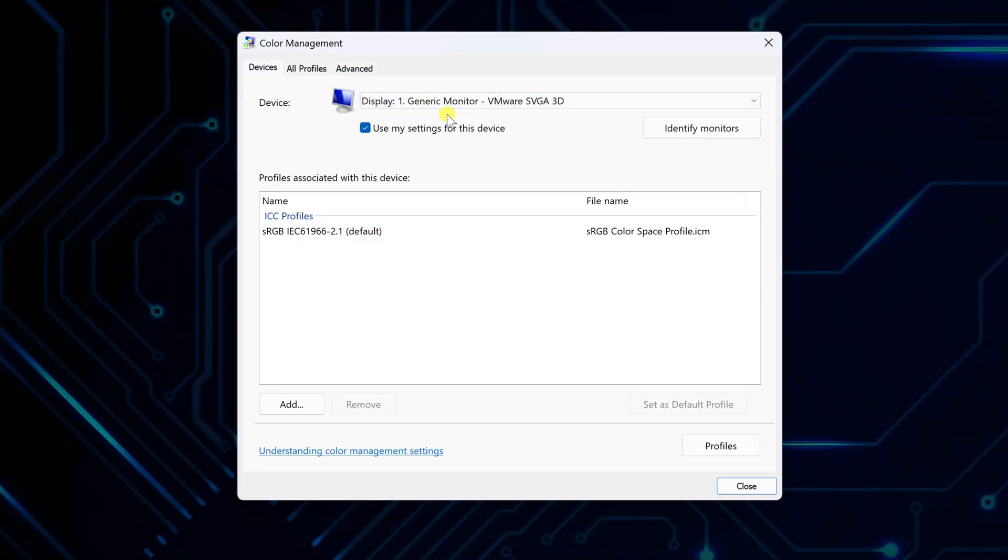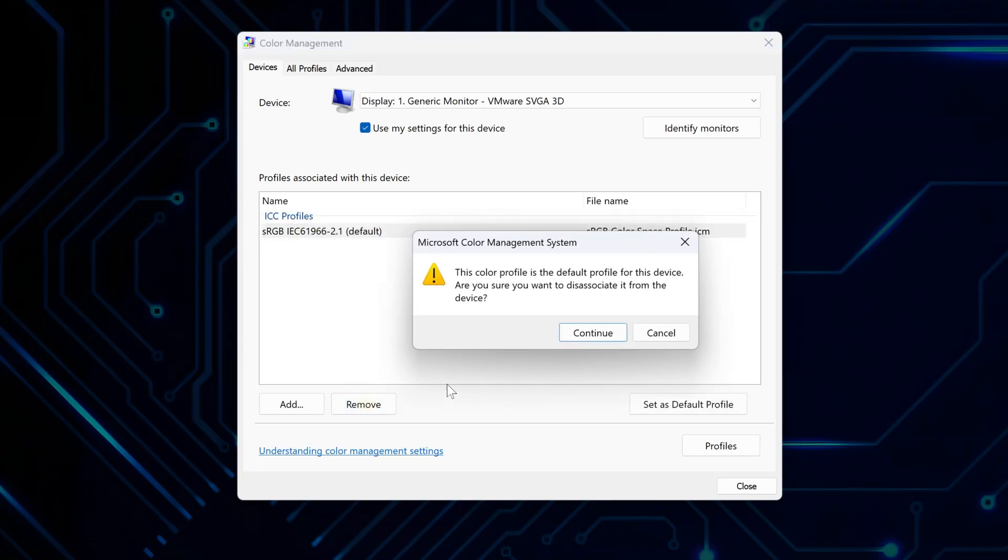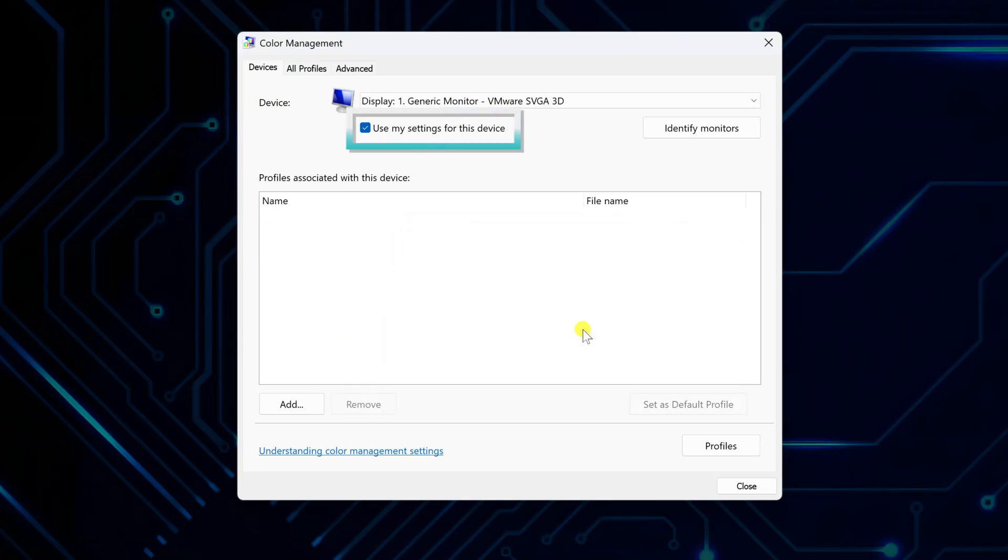In the profiles associated with this device section, remove any listed color profiles. Make sure Use My Settings for This Device is checked before continuing.